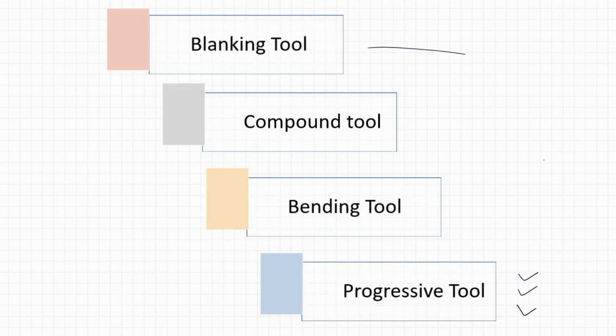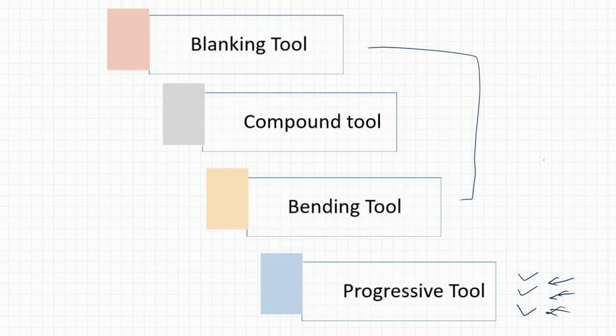Within progressive tool, we will see all types of operations that have not been included here, like dimpling, pimpling, cropping—all these things will be included as part of the progressive tool.